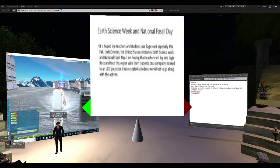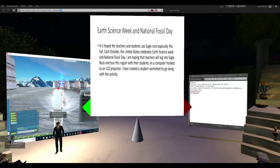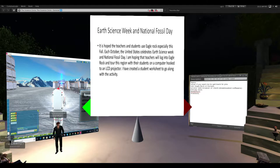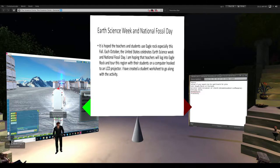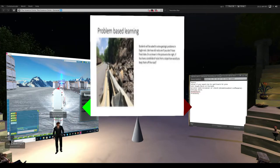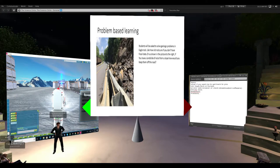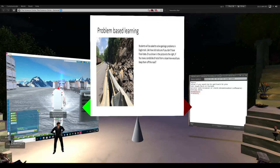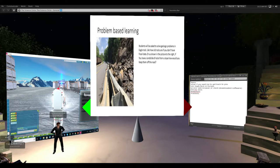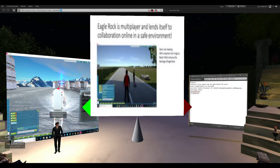This coming fall is Earth Science Week, October 14th through the 20th, and National Fossil Day within the United States. I'm hoping to roll out Eagle Rock to celebrate that with my students and teachers. I've just done a big update — I'm waiting for it to be approved by Science Space — with all the latest geology information from the state. I also want to add problem-based learning: when I went to Eagle Rock there was a big landslide of rocks, and I thought students could consider what they'd do if they worked for the Virginia Department of Transportation to stop those rocks from hitting cars on the road.